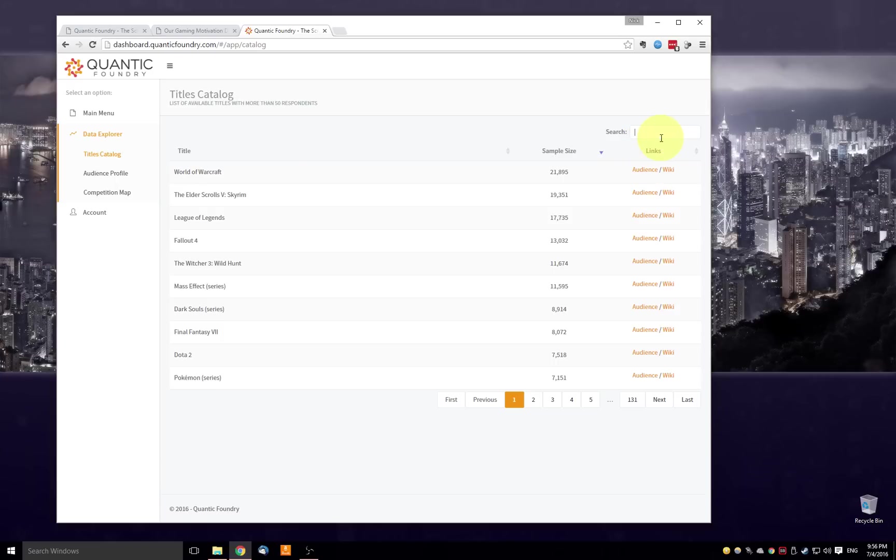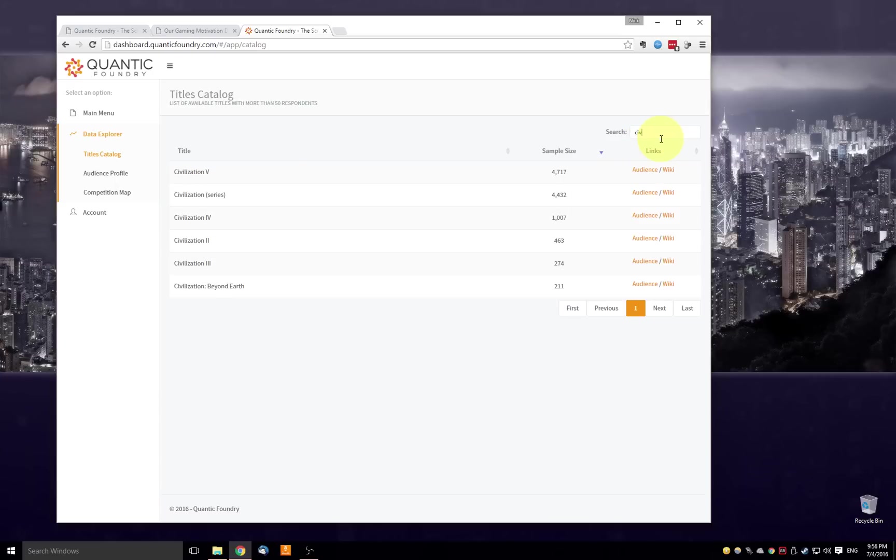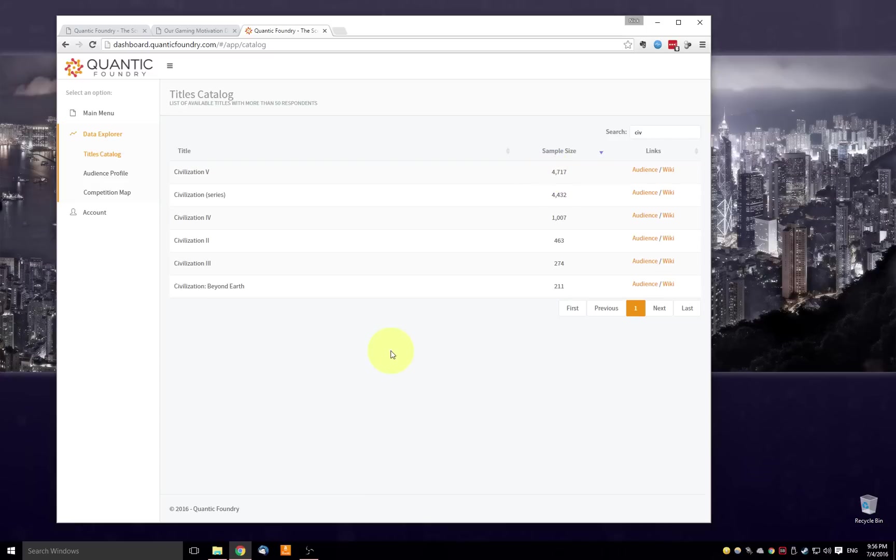I can also do searches. So if I type in CIV into the search bar, I get back a list of all the games that have that substring, again, sorted by the sample size.